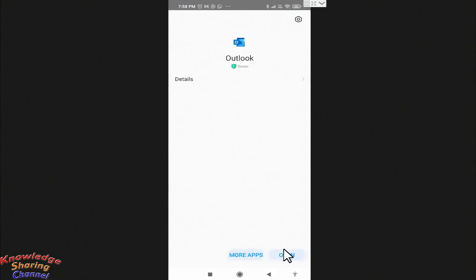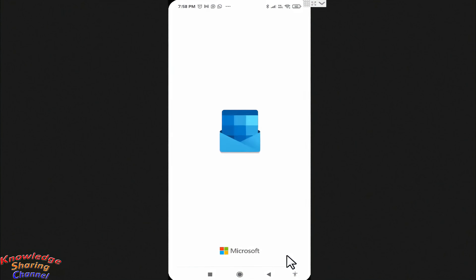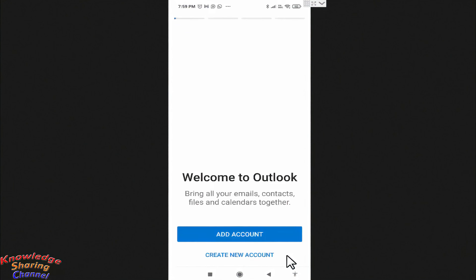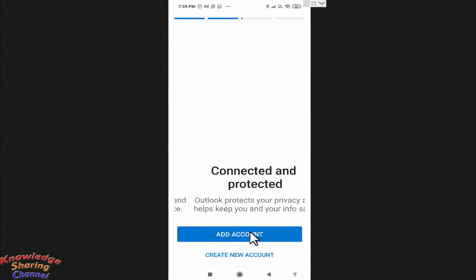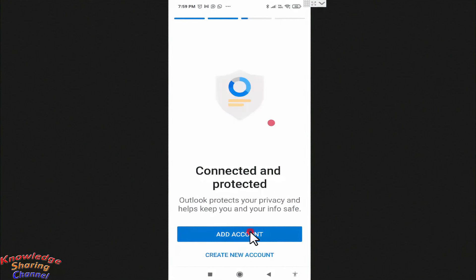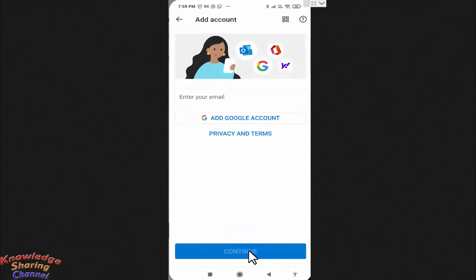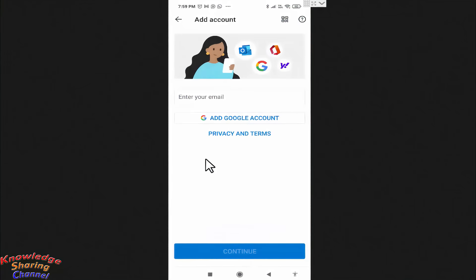Now press on Open. Now press on Add Account. Here you need to enter the email address.